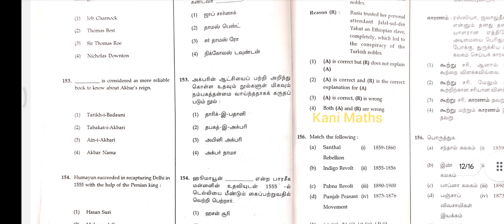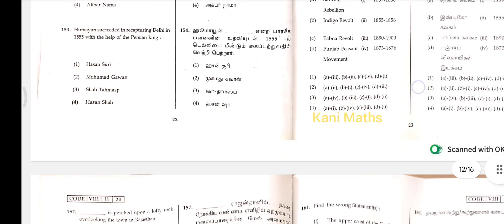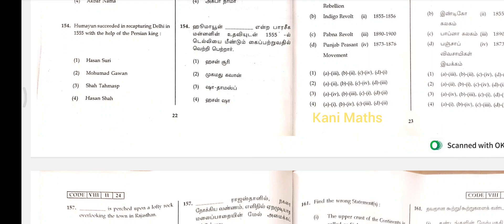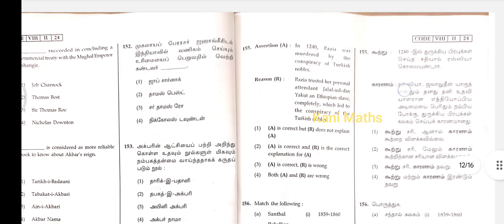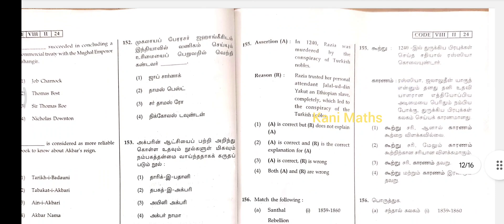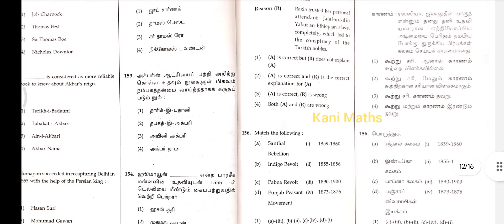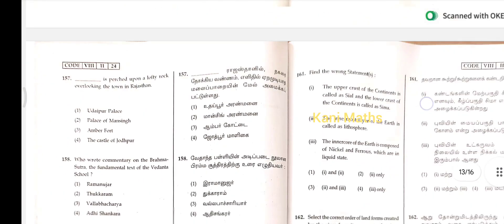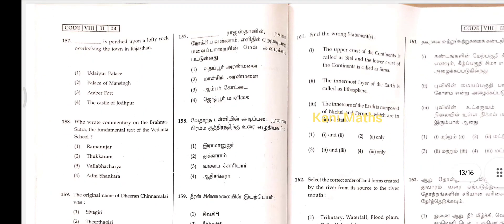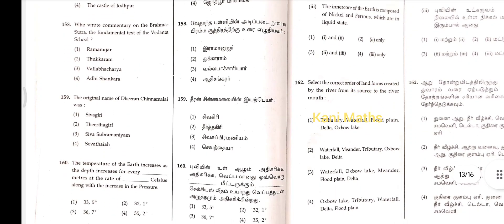153, option 3. 154, option 3. 155, option 2. 156, option 1. 157, option 3. 158, option 4. 159, option 1.